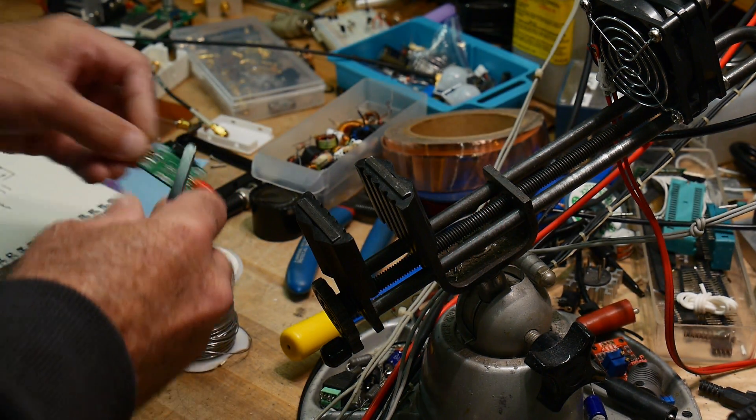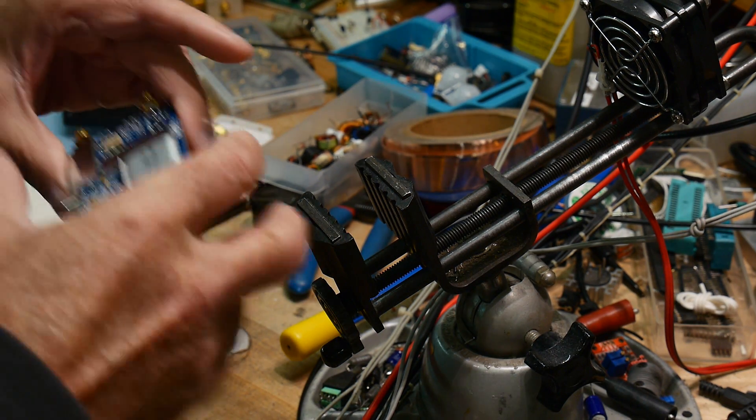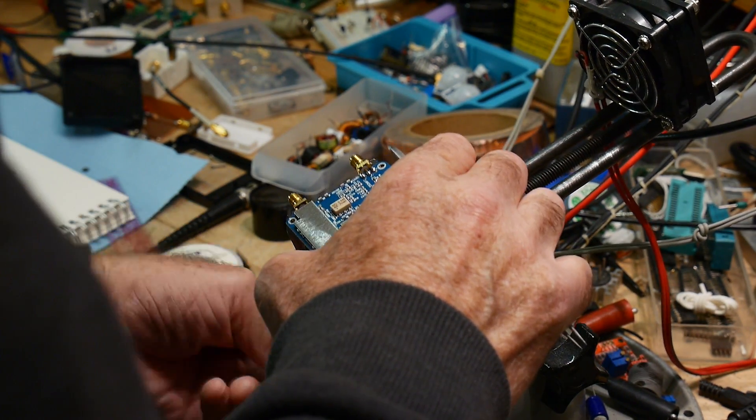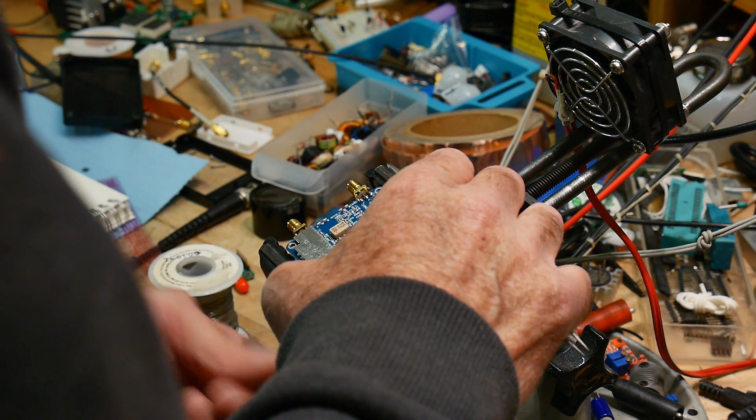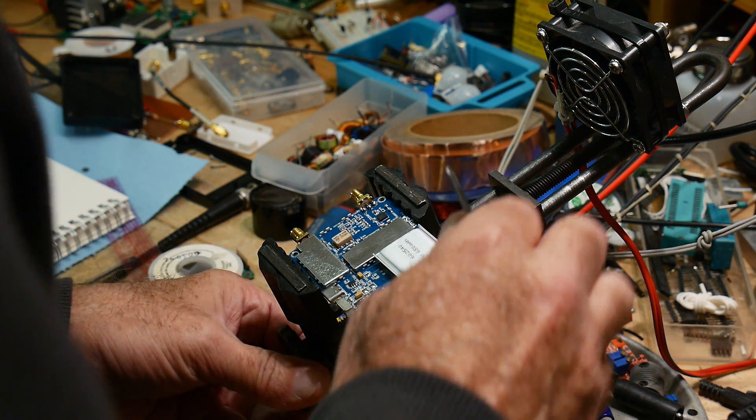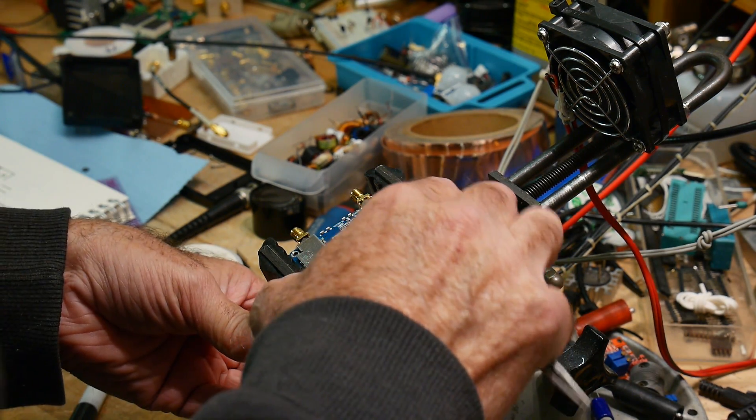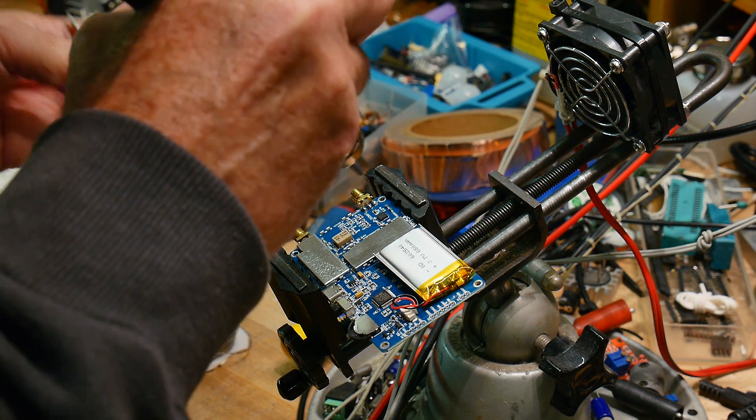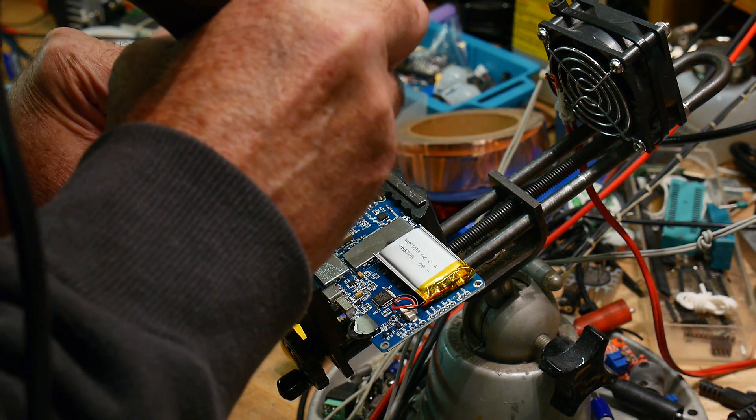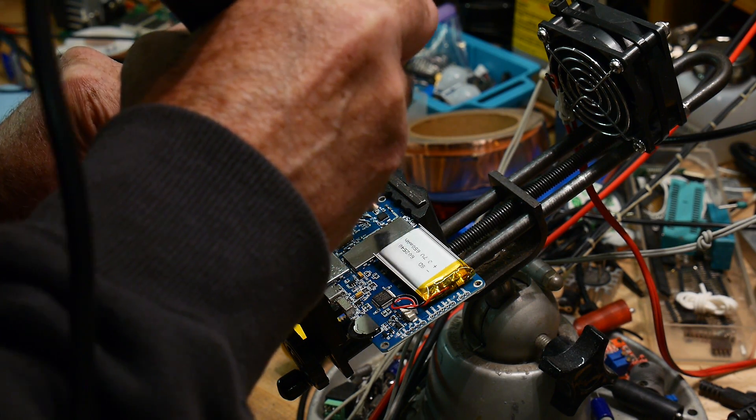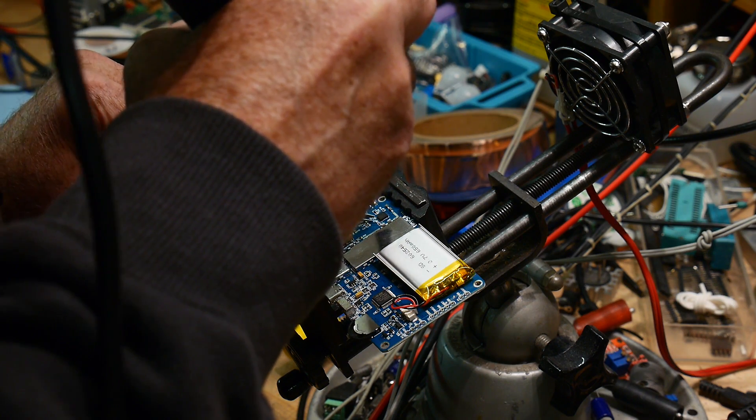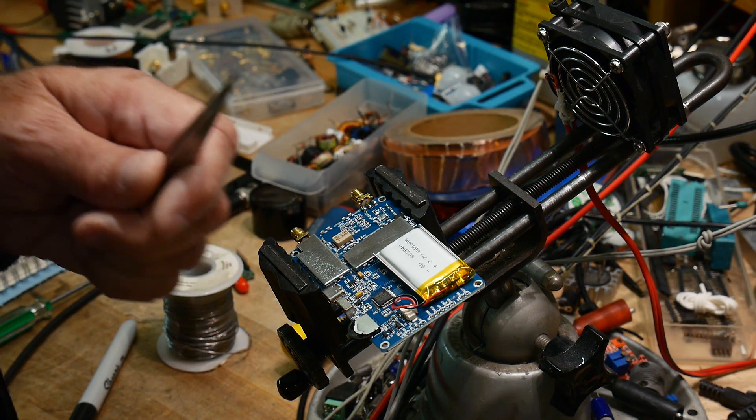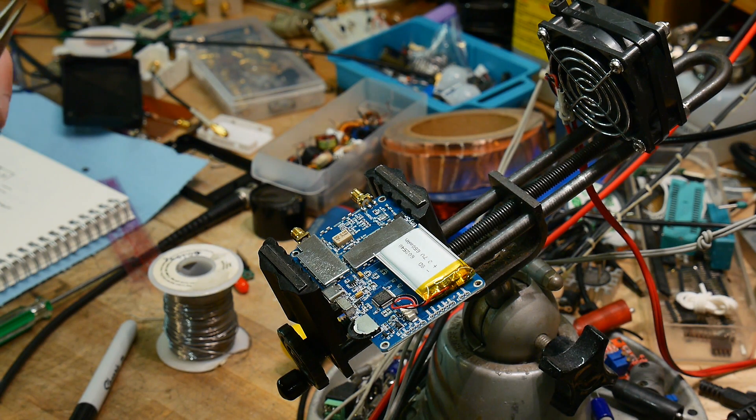All right. Well, we will do the same thing with the TinySA. Danger, danger. Do not try this at home, children.